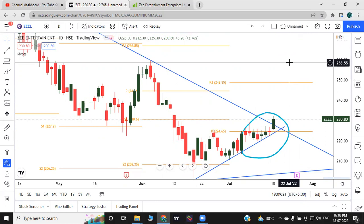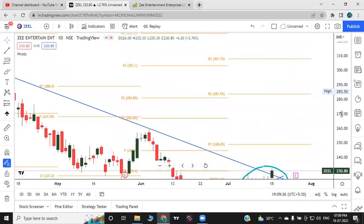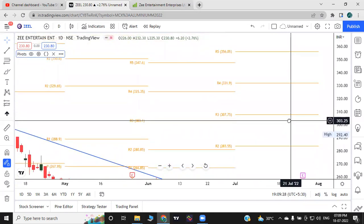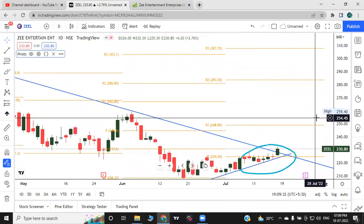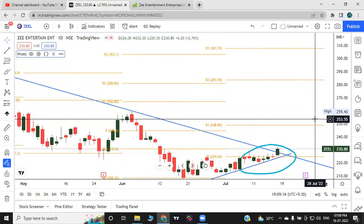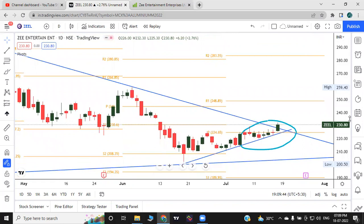After the R1 break, the next targets are 283 and 307, then 311 and 350 — there are many chances of moving higher. The company is at the top of its sector and you can accumulate it. For option players, you can look at a call at the 235 strike. Stop-loss is the recent low.